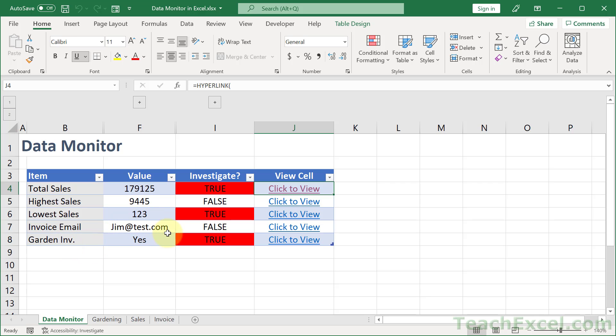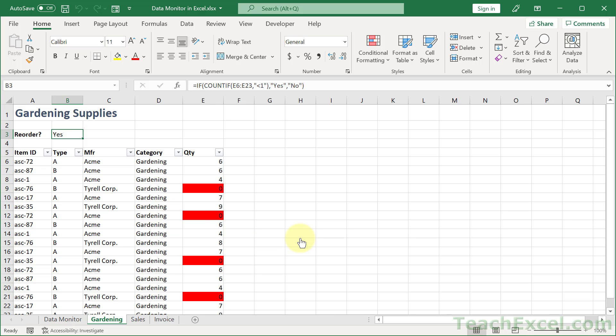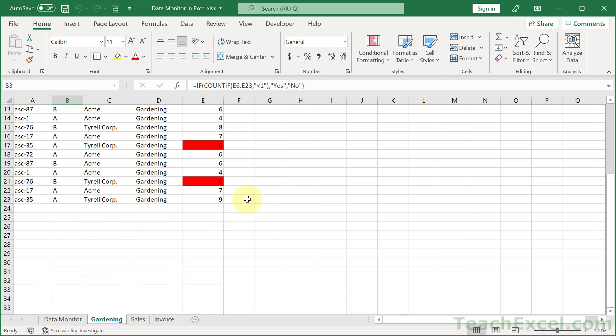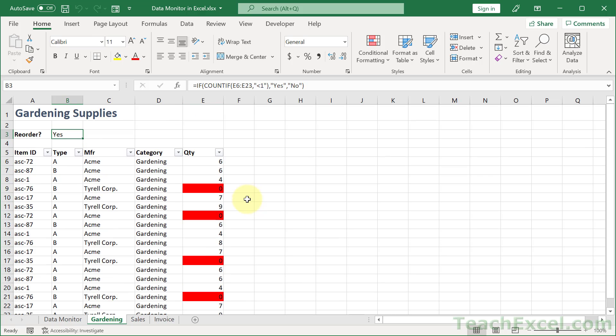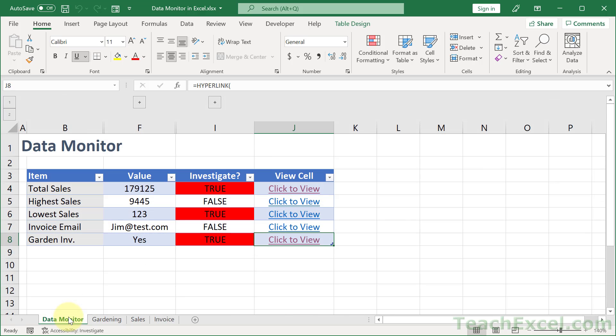Garden inventory, we have an issue right here, we need to investigate, click to view, and we're on that worksheet. And we can go through it, do whatever we want to do here, and then go back to the data monitor. And the best part is how easy this is to manage.